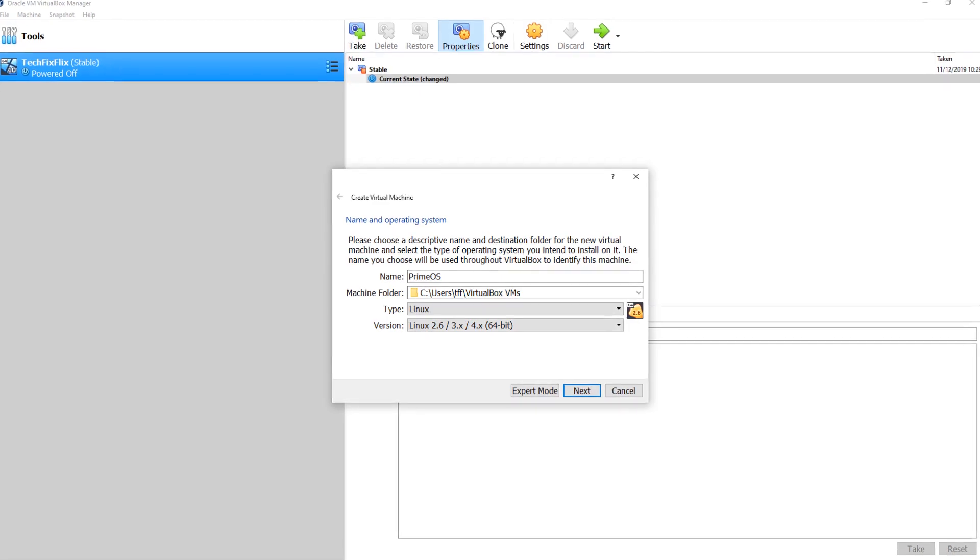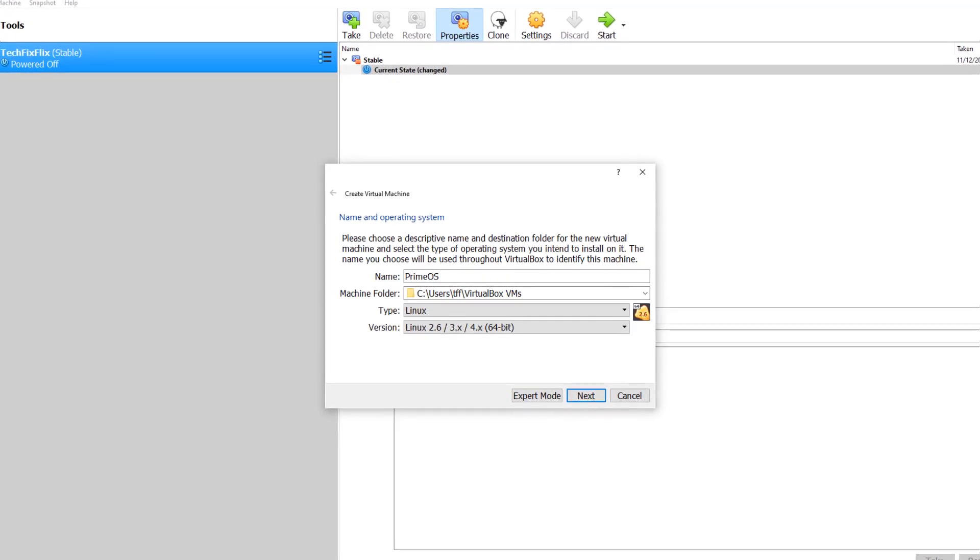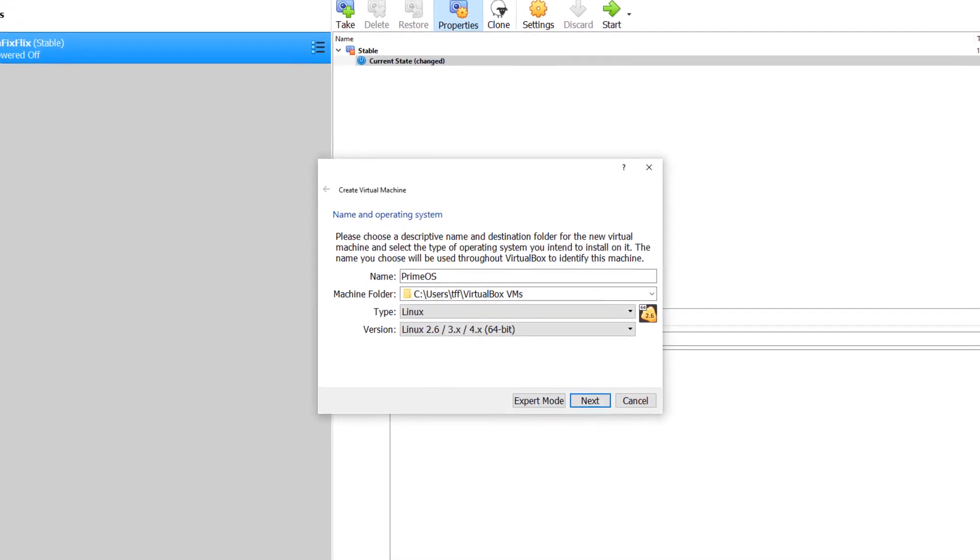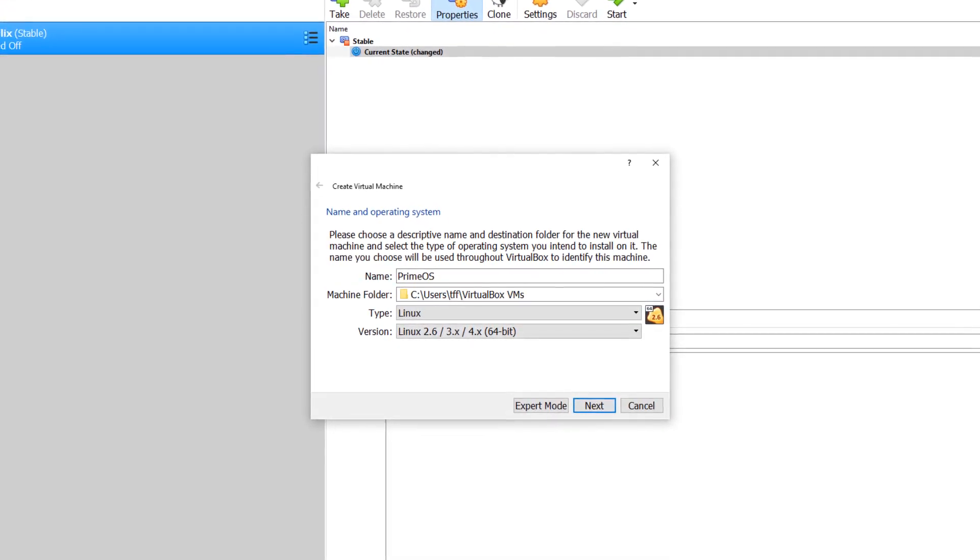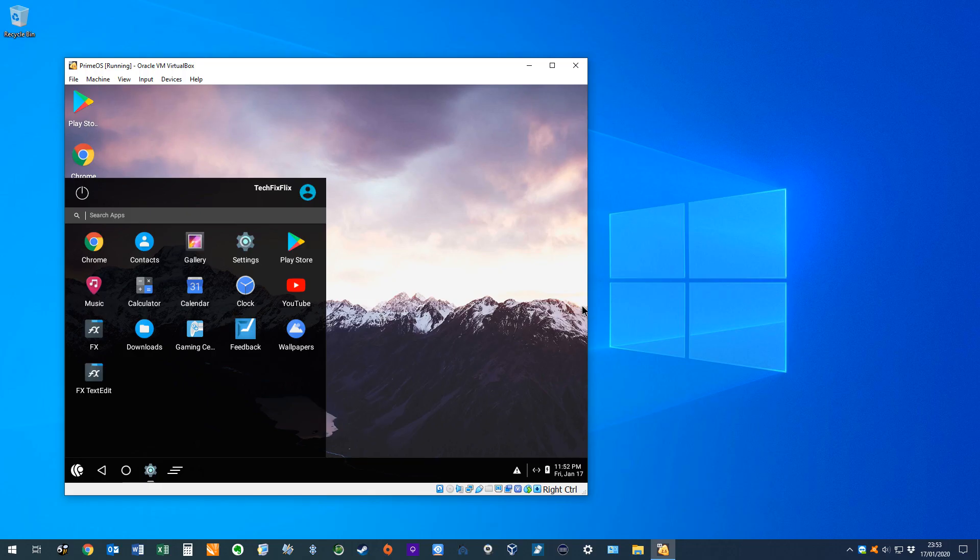We will fall somewhere between the two, creating a virtual machine using VirtualBox to install and test PrimeOS in a virtualised environment running within Windows, permanently retaining our apps and settings whilst being isolated from our main Windows installation.